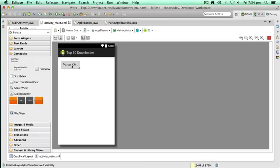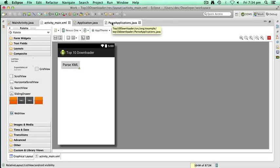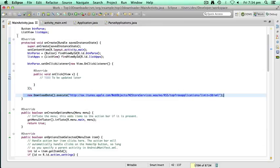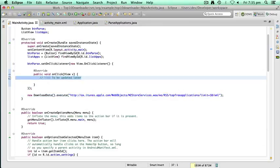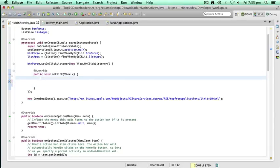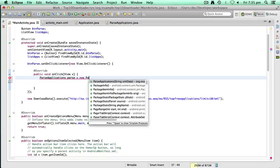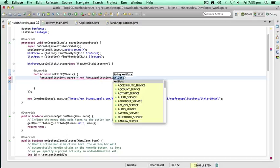We're not going to do that immediately. We're going to wait until we think that it's been processed. So what we need to do is go back to main activity. We need to add some code in here now. We need to start the class, so we need to instantiate the class. We need to type ParseApplications parse equals new ParseApplications.